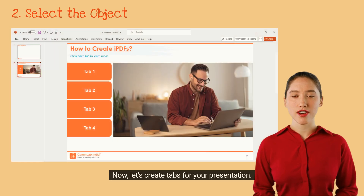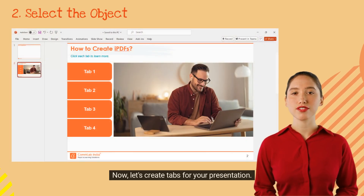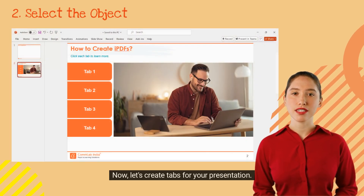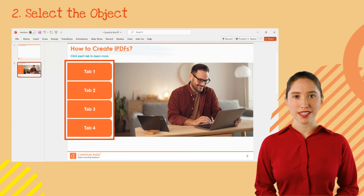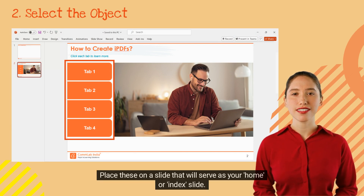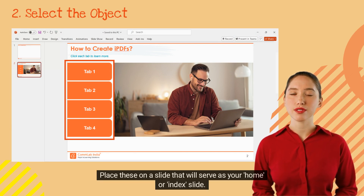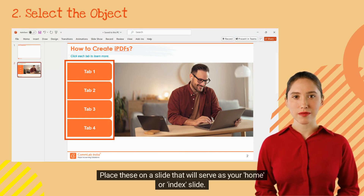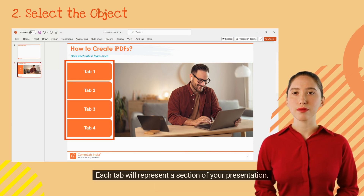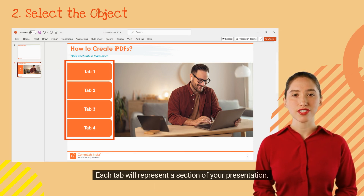Now let's create tabs for your presentation. You can use shapes or text boxes for this. Place these on a slide that will serve as your home or index slide. Each tab will represent a section of your presentation.